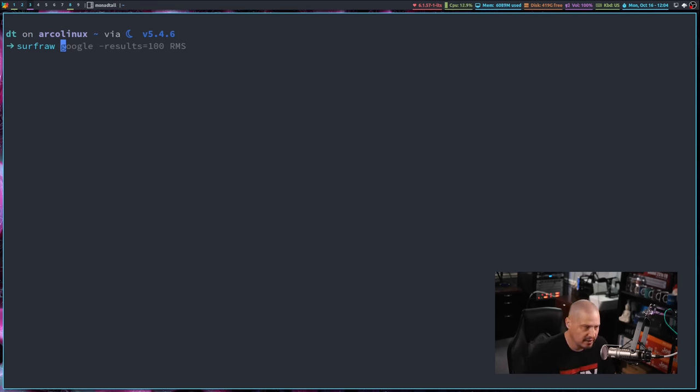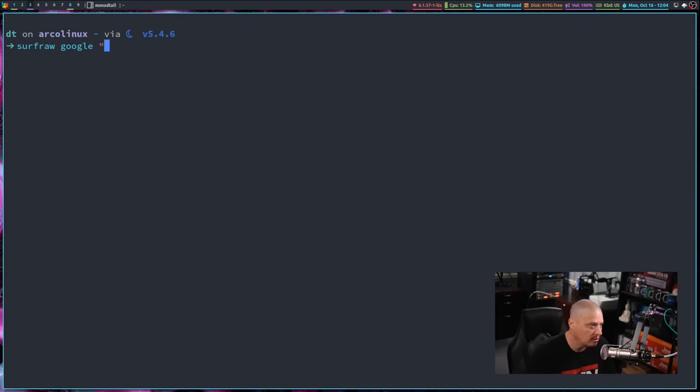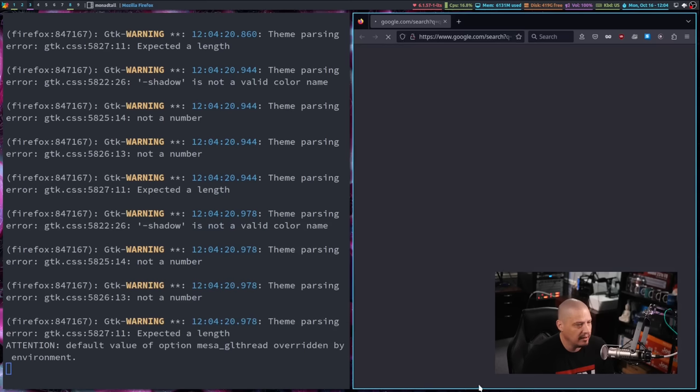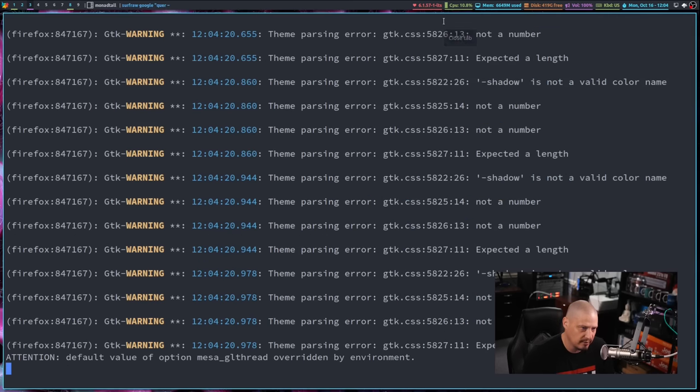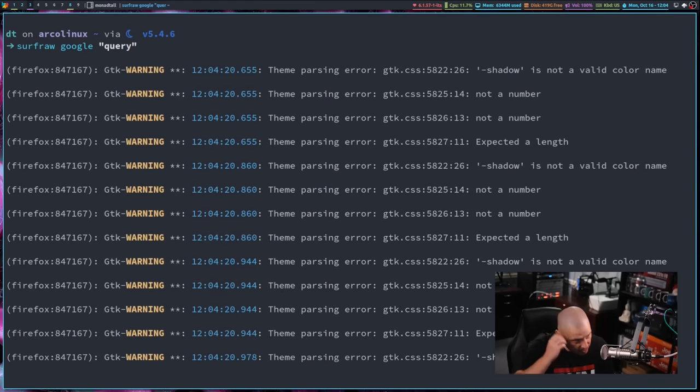Now, because Surfraw can search various different search indices, instead of just giving it a string, you do have to tell it what search engine to search. For example, tell it to search Google for a particular query. And it's going to open that again. It's going to open it in a browser. And this time it's actually opening in Firefox, even though Brave is my default browser. I don't know if that's hard coded to open Firefox. But luckily, I had Firefox installed on my system.